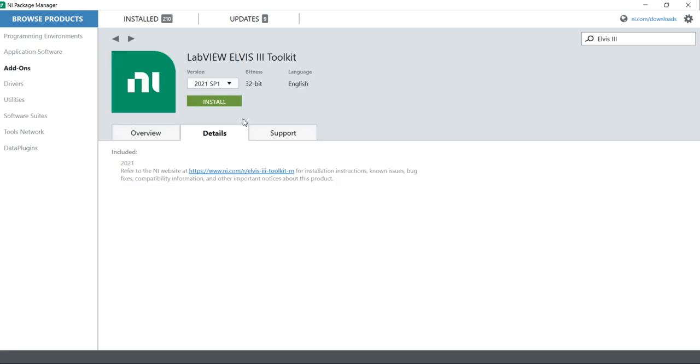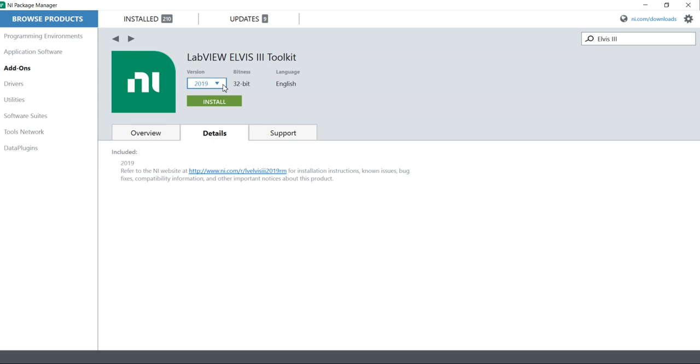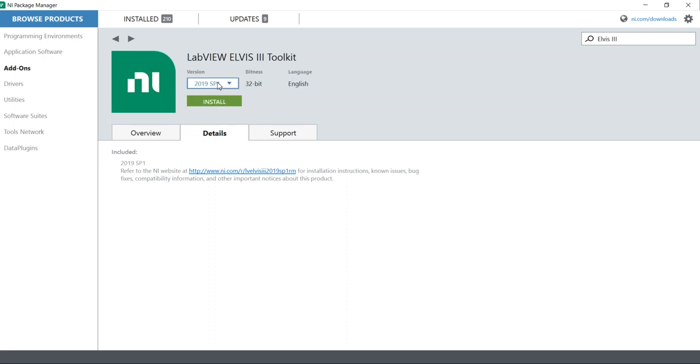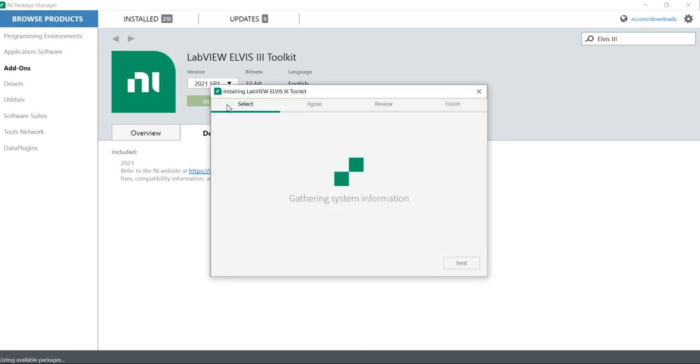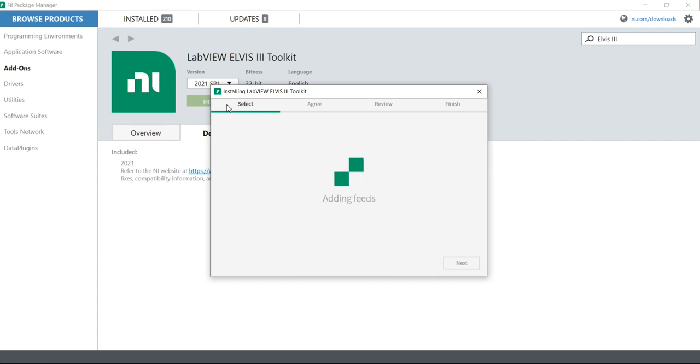Click and open the NI ELVIS toolkits. I can install LabVIEW 2021 SP1 or 2019. I can also install 2019 SP1, 2019 SP2, or 2021 SP1. When I click to install, it will take a few seconds, and then we will see what we need to install to run or use NI ELVIS III on our PC.